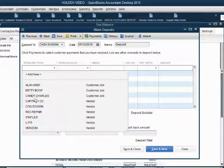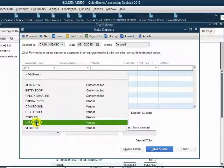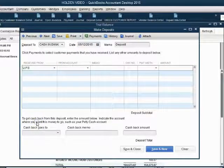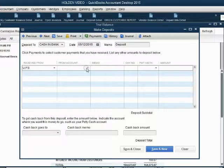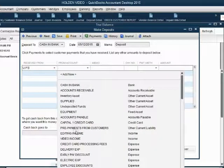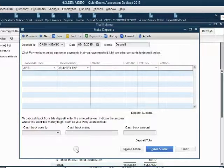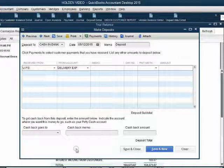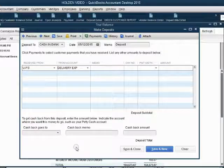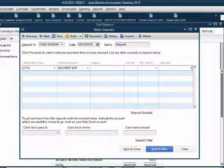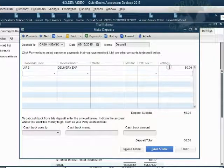For 'Received from,' you have to choose the specific vendor. The account is whatever specific expense was on the check that you wrote them — the check that you're getting a refund for. Of course, the amount is $50, and push tab.